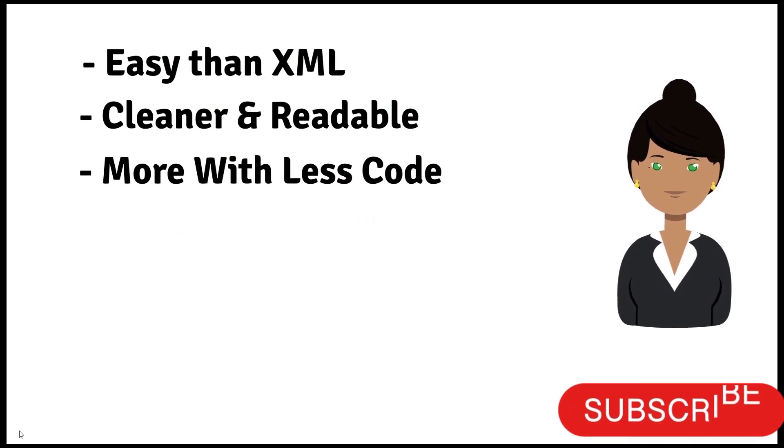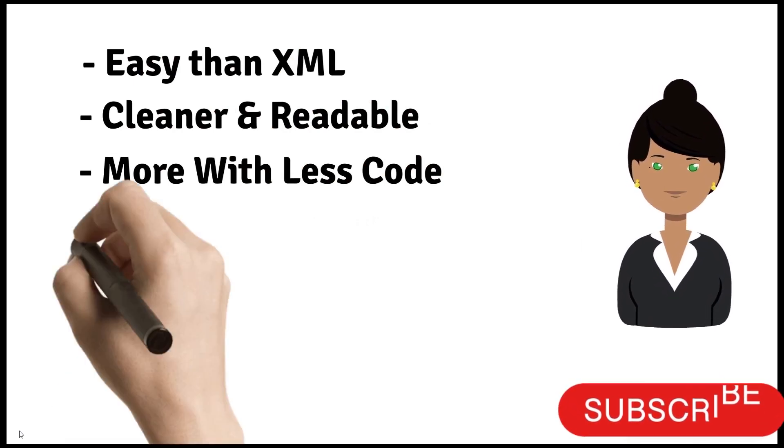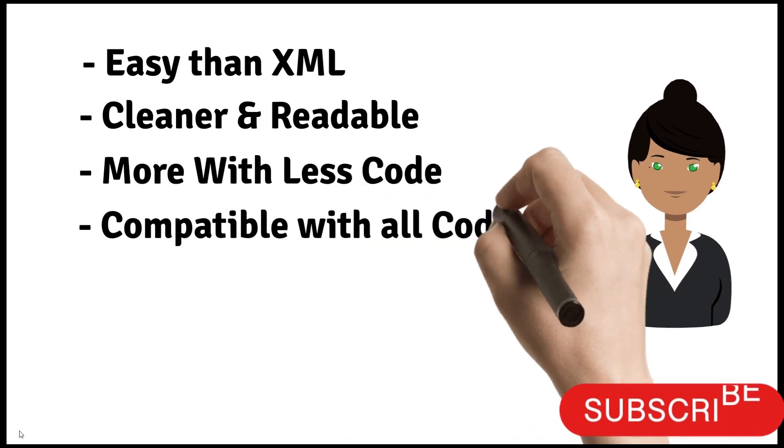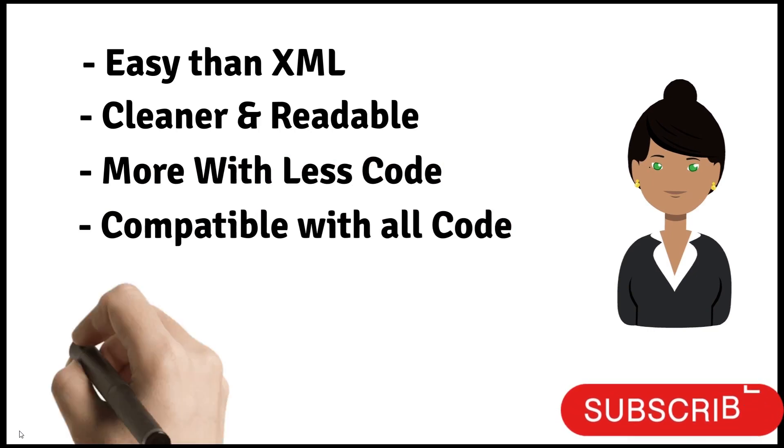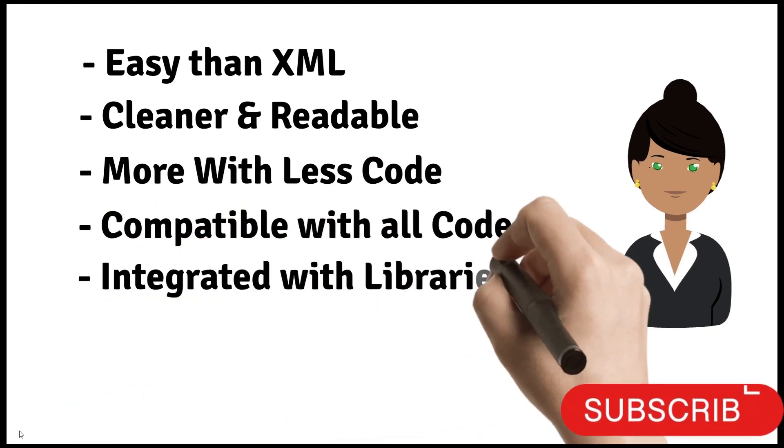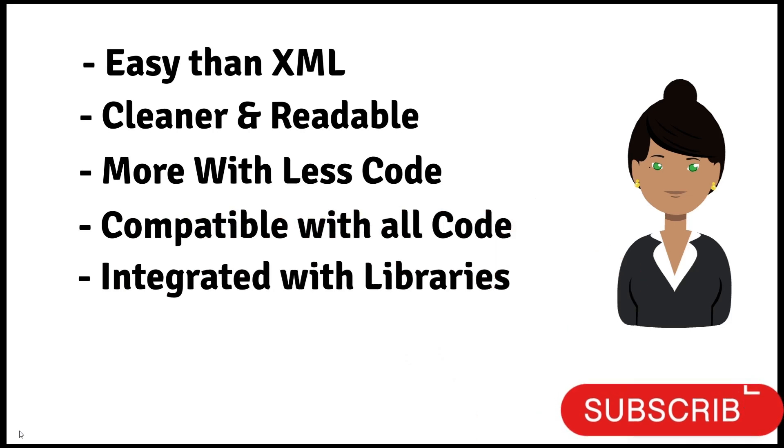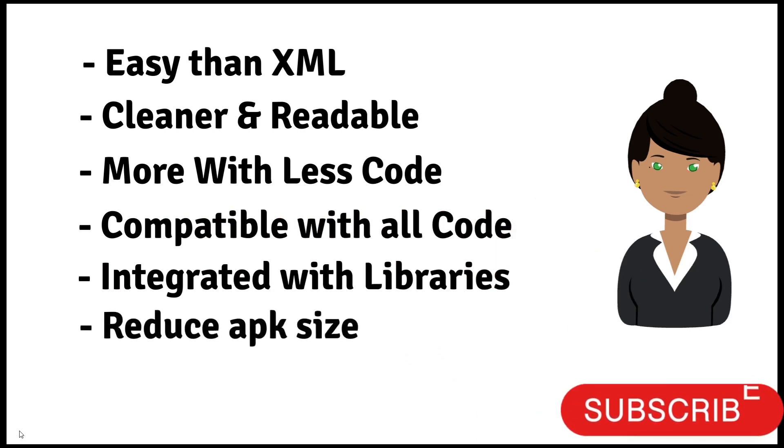Compose is compatible with all your existing code. You can call Compose code from views and views from Compose. Also, it is integrated with many Jetpack libraries. Compose improves your build time and APK size.